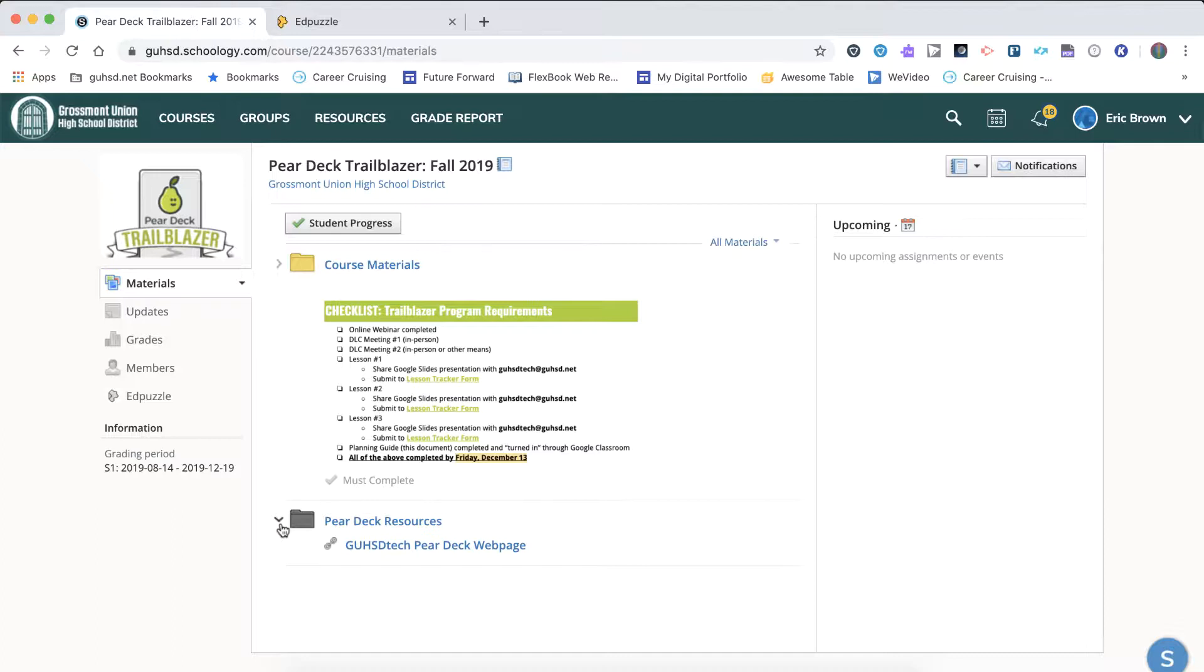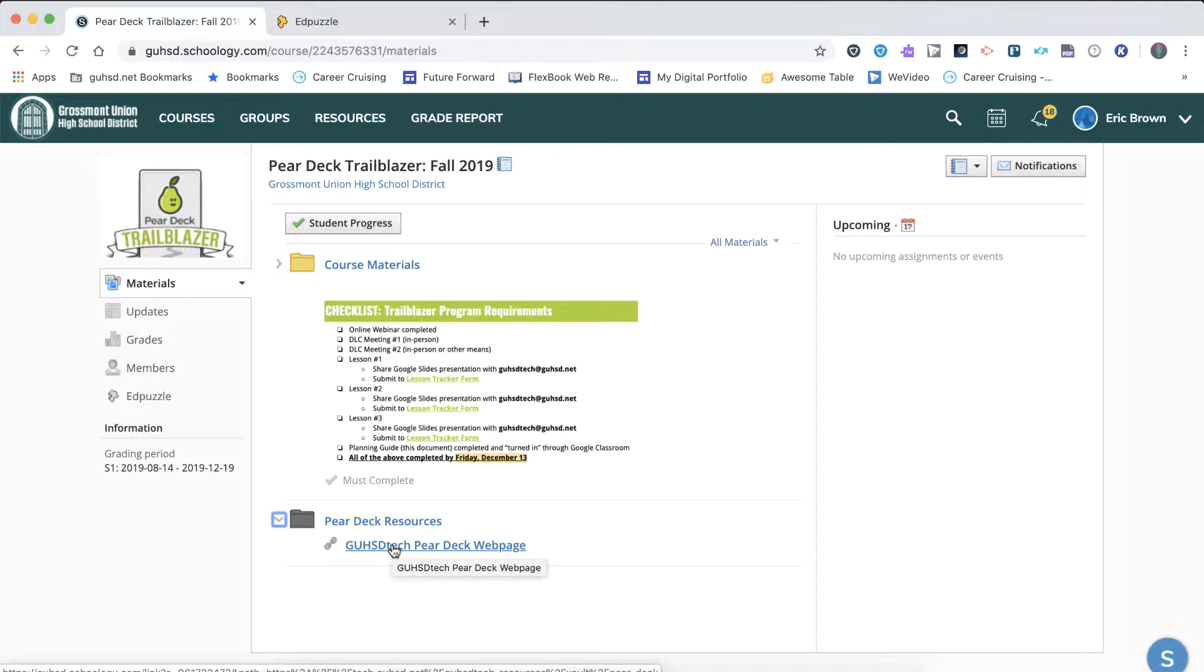Whether you're in the Flipgrid or the Pear Deck Trailblazer program, Resources is where you'll find lots of additional information that can support your knowledge from the course materials.